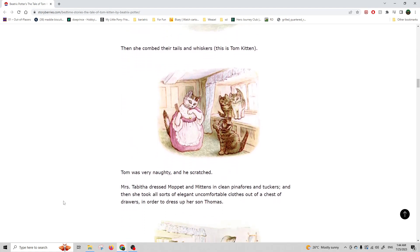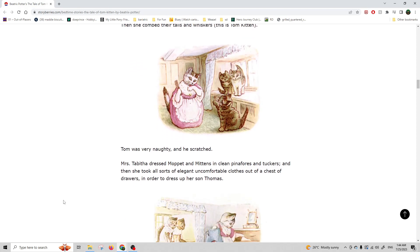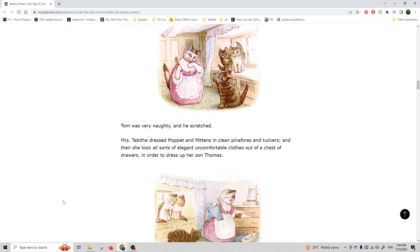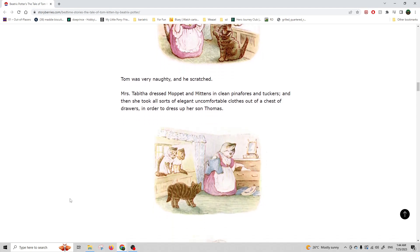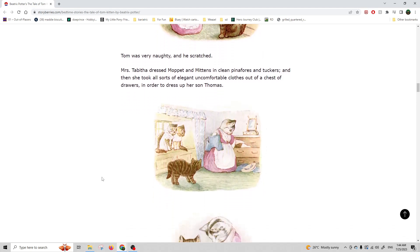Tom was very naughty, and he scratched. Miss Tabitha dressed Moppet and Mittens in clean pinafores and tuckers, and then she took all sorts of elegant and uncomfortable clothes out of a chest of drawers in order to dress up her son, Thomas.